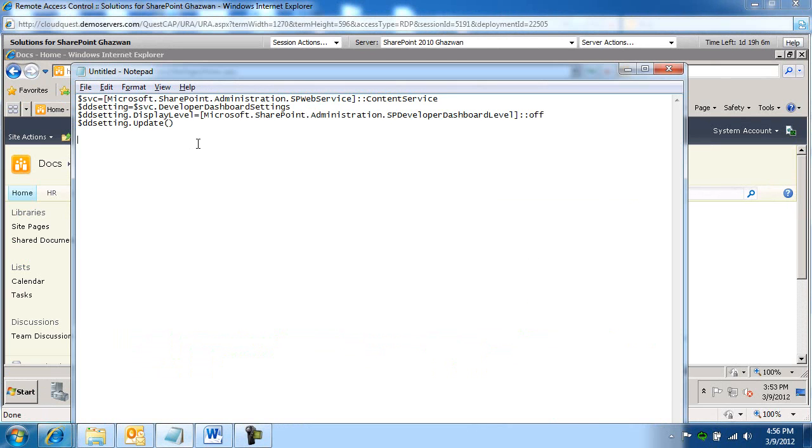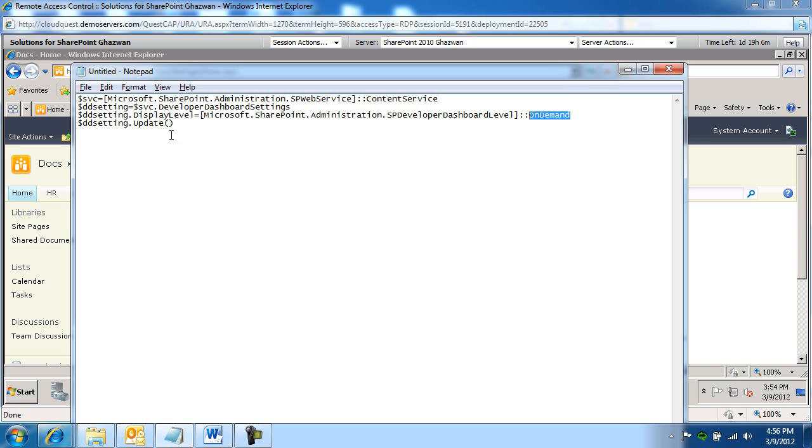This is the script we're going to execute. This is going to be executed in on-demand mode. If you want to turn it off, you just change the on-demand to off.